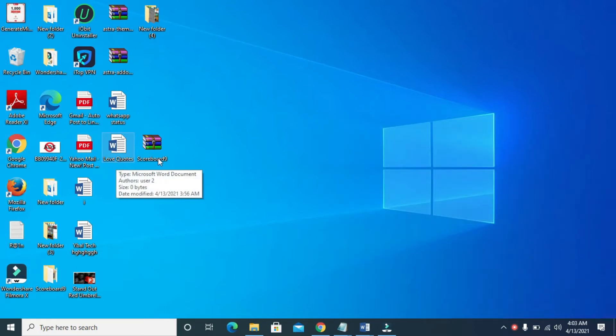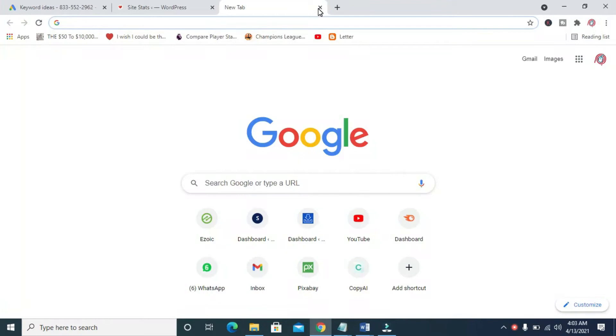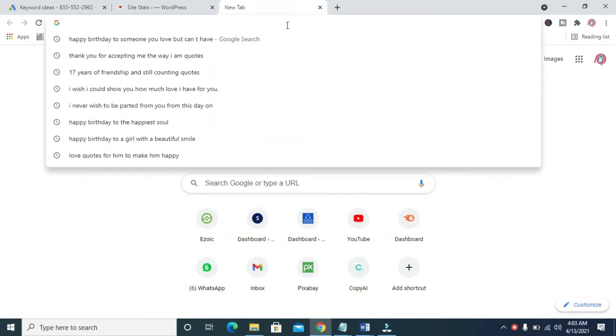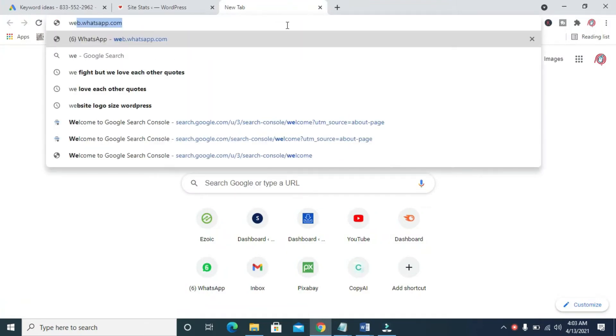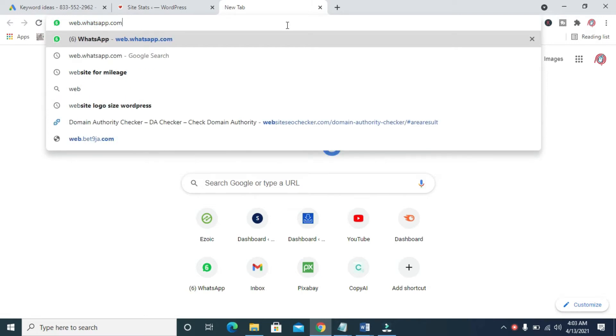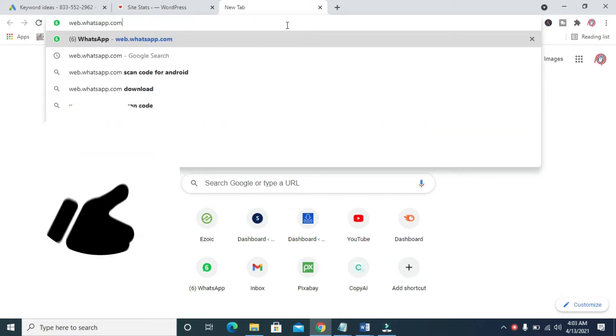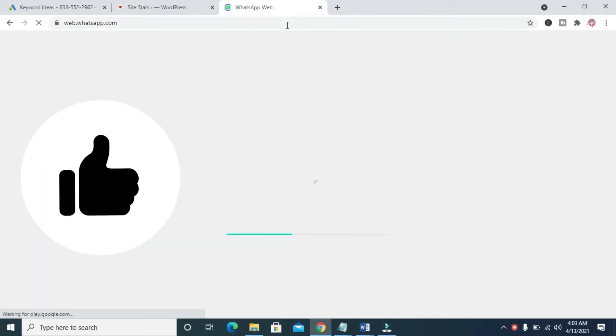So to send this document to WhatsApp Web, firstly, open any browser on your PC. I'll be using this one right here. So when done, you can then enter this website, which is web.whatsapp.com. Click on enter to continue.